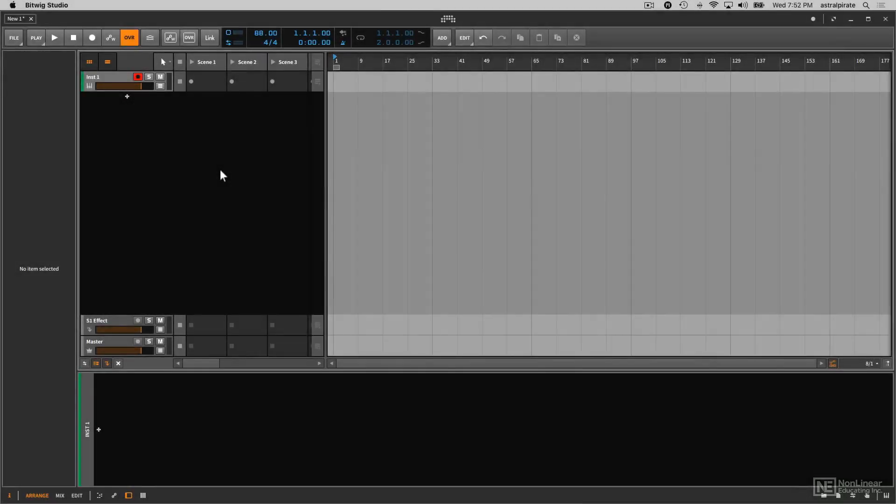Hello there, everybody. This is Thavius Beck, and I'm back with another course to discuss one of the newest instruments that has been unveiled in Bitwig Studio 2.3, which is Phase 4.